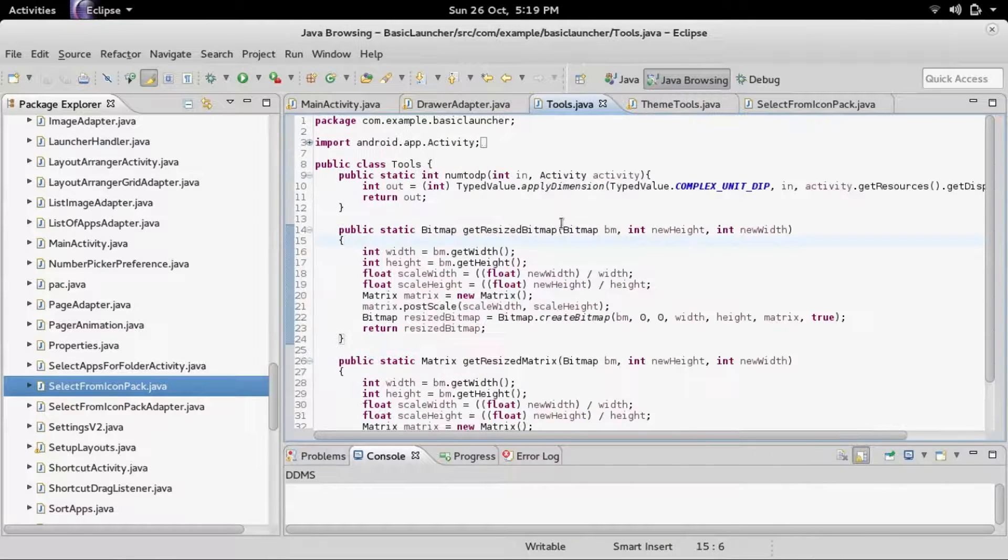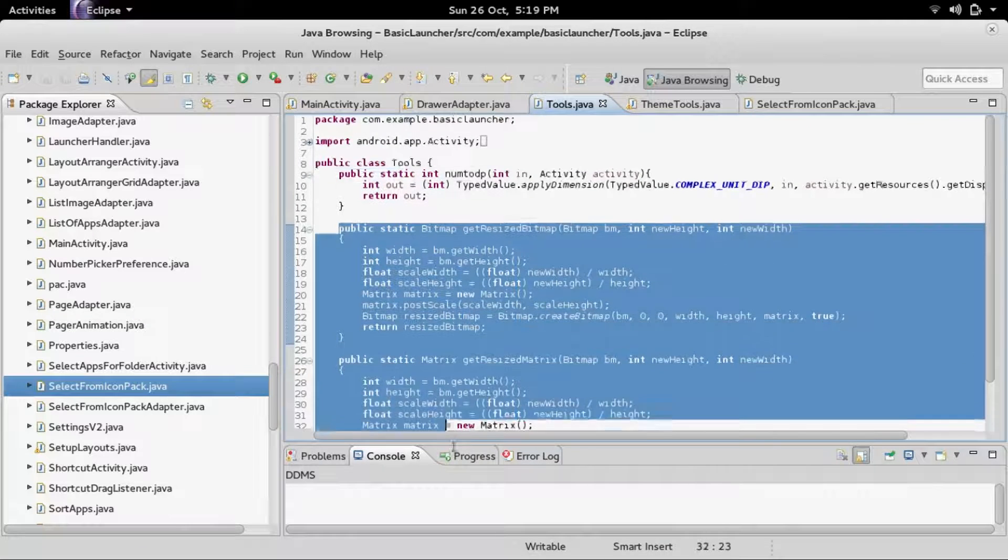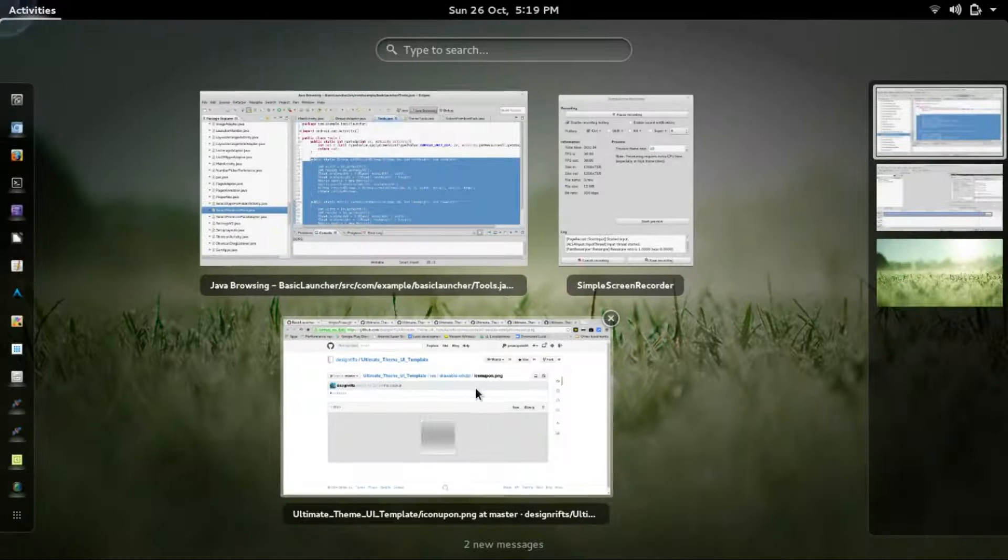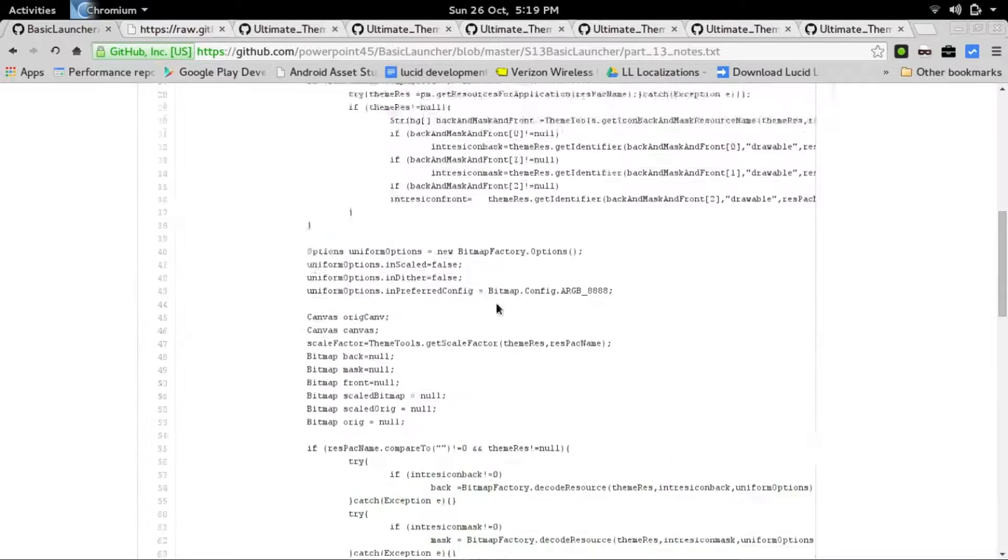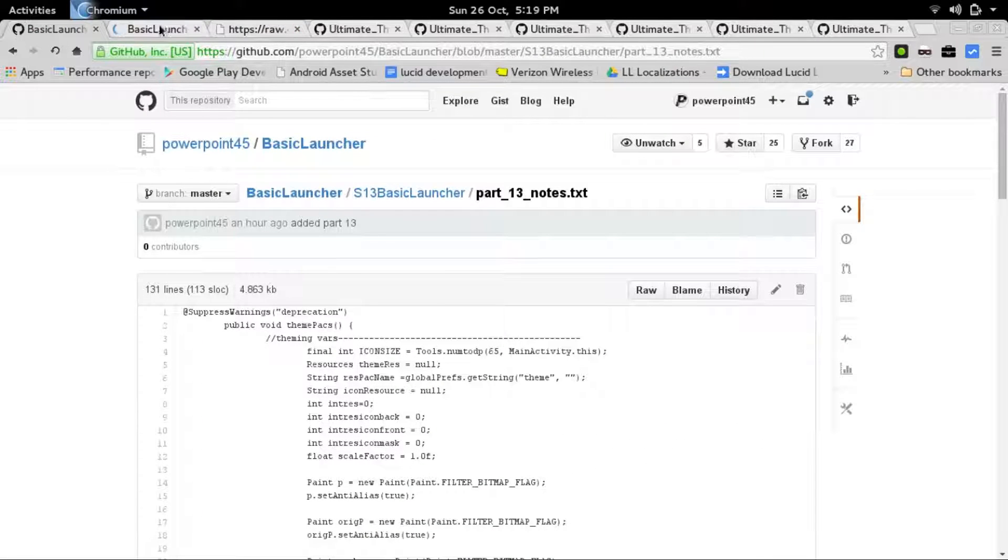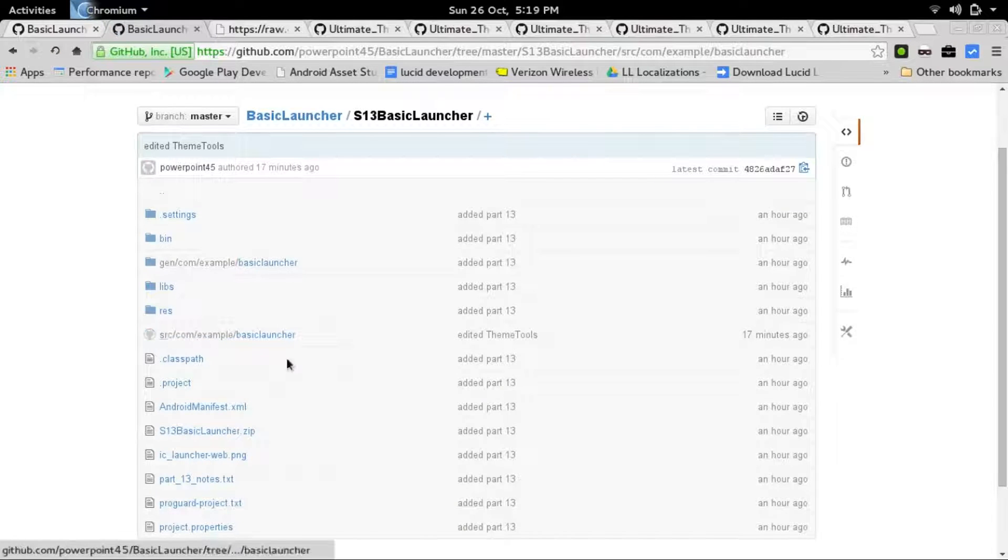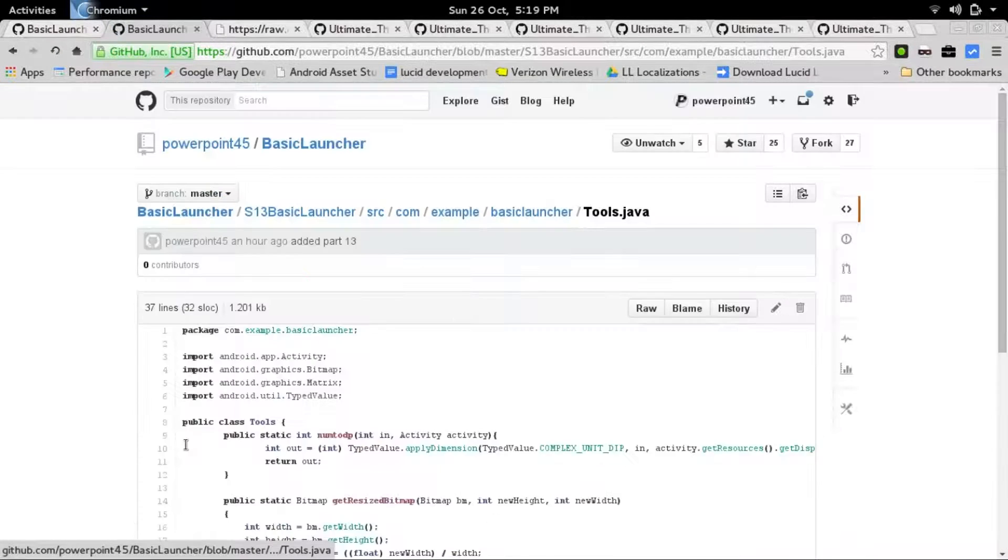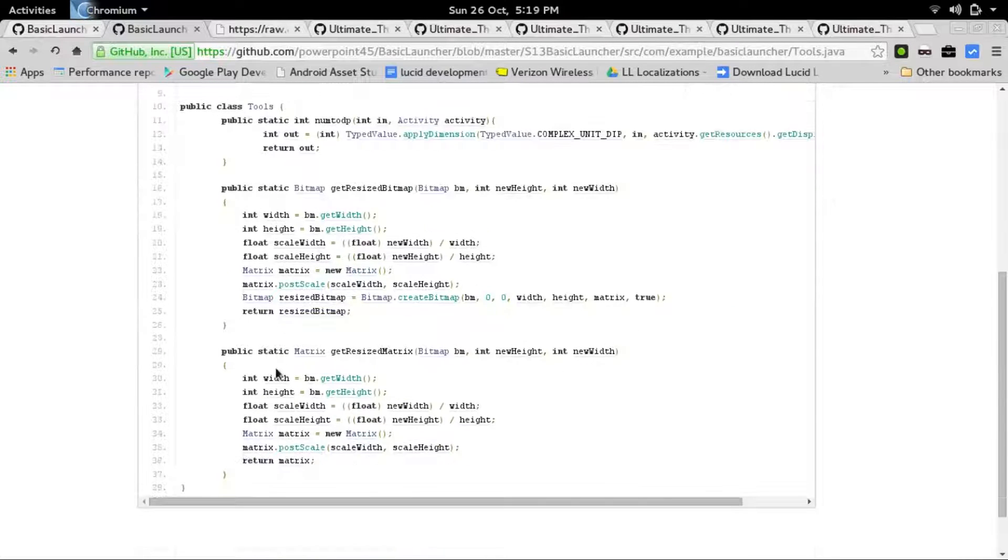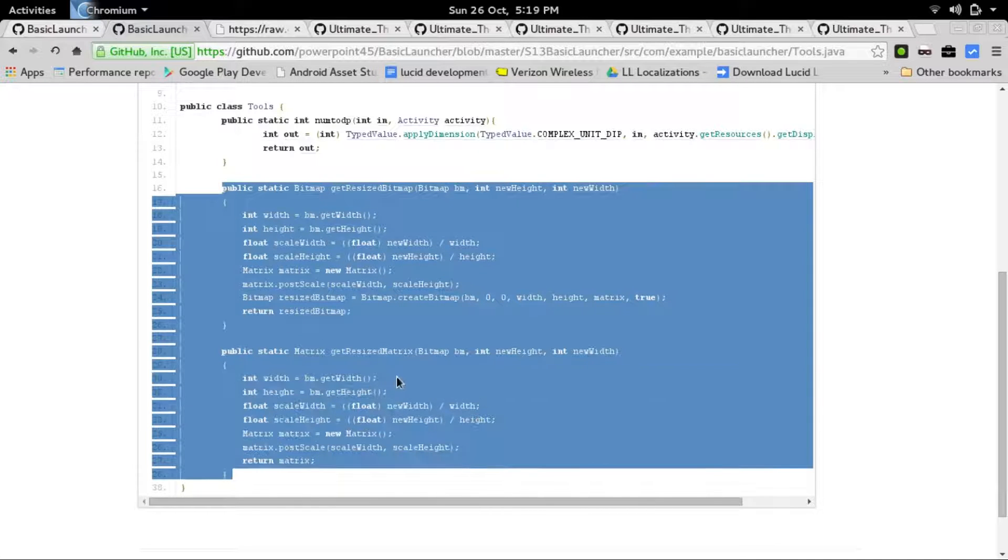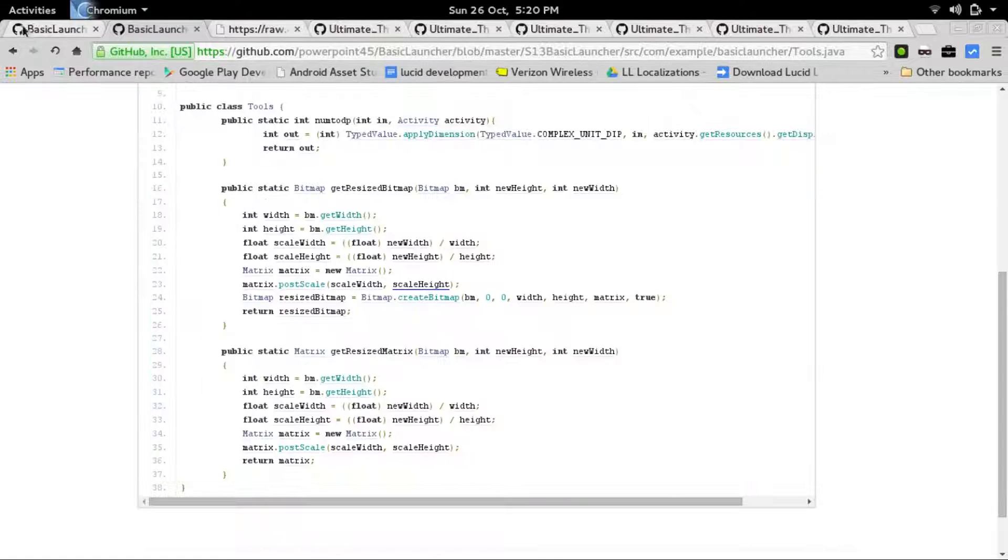Let me go back into our project. I want to add these two methods I've already added. You can find this in the GitHub. If you go to S13, Basic Launcher, it's in tools.java. We've already created this class for num2dp. Just copy the getResizeBitmap and getResizeMatrix. That will be used later on, basically right now.